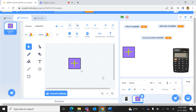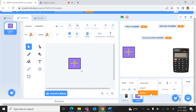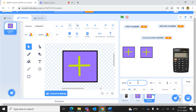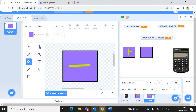Now I will name this sprite 'plus sprite'. Then I will right click on the sprite and duplicate it. I will rename this duplicate as 'minus'. To make it look like a minus sign, I use the fill tool and fill the vertical line with the purple background color to erase it.